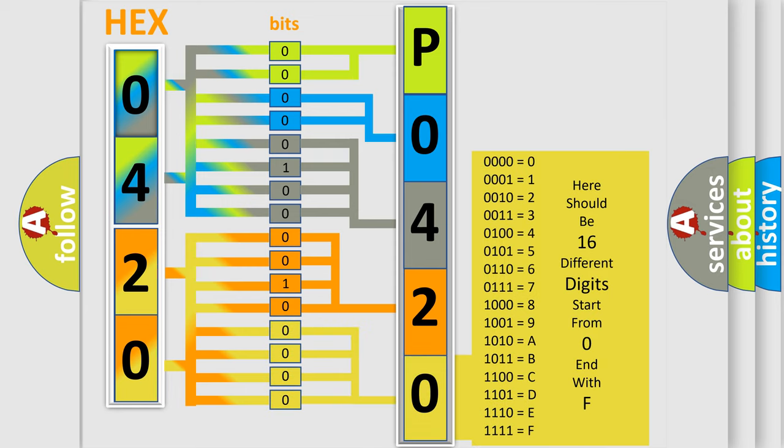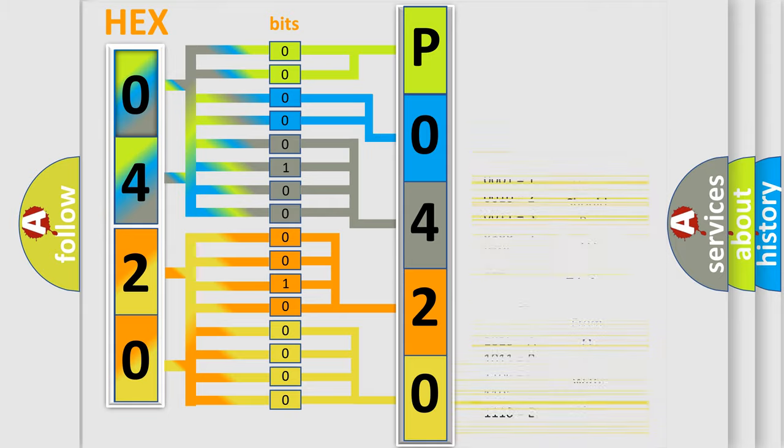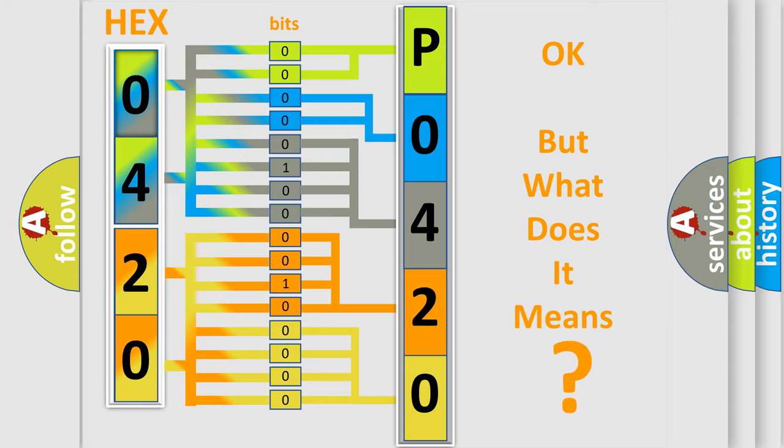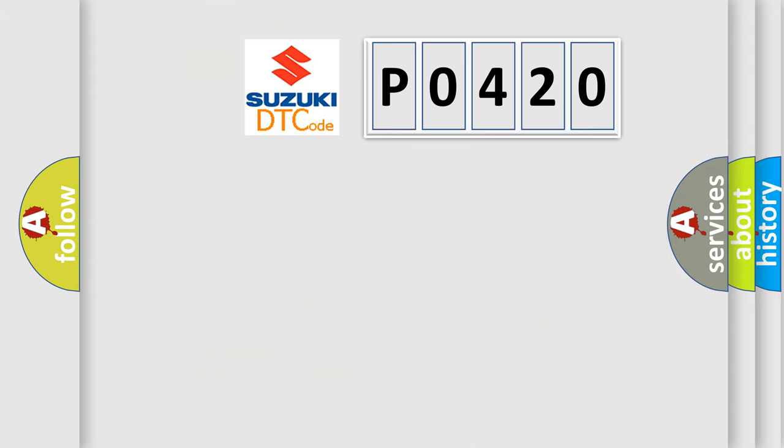We now know in what way the diagnostic tool translates the received information into a more comprehensible format. The number itself does not make sense to us if we cannot assign information about what it actually expresses.